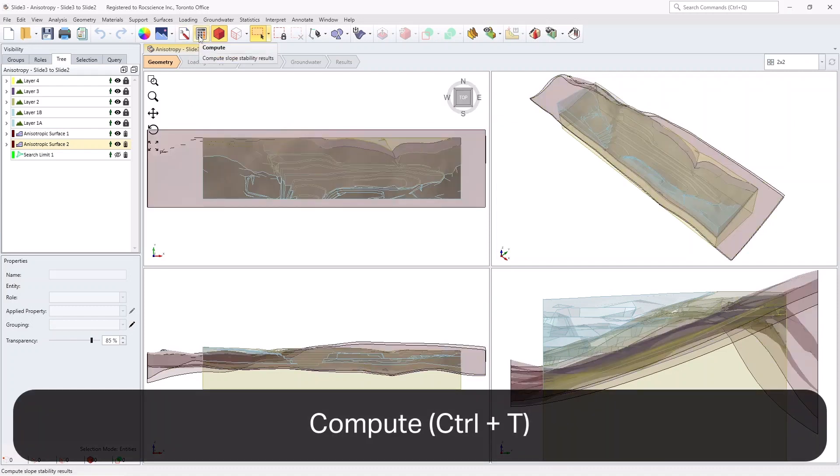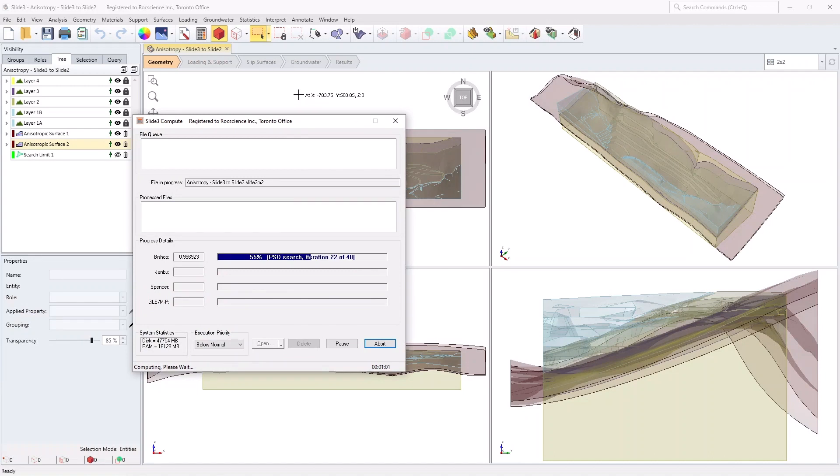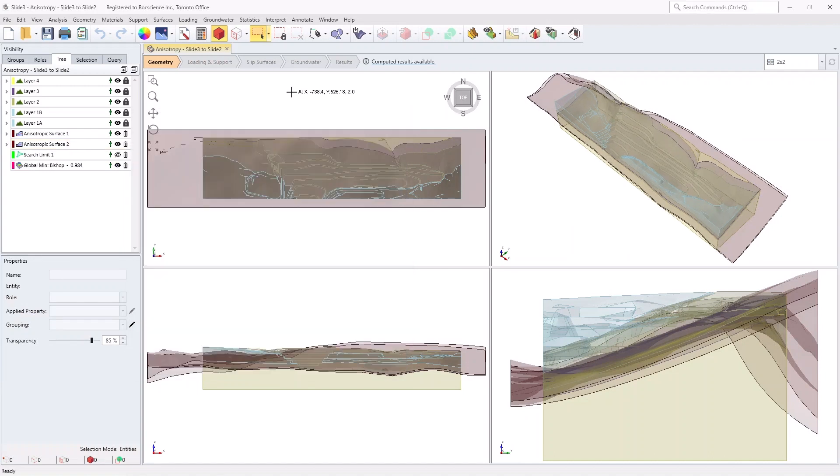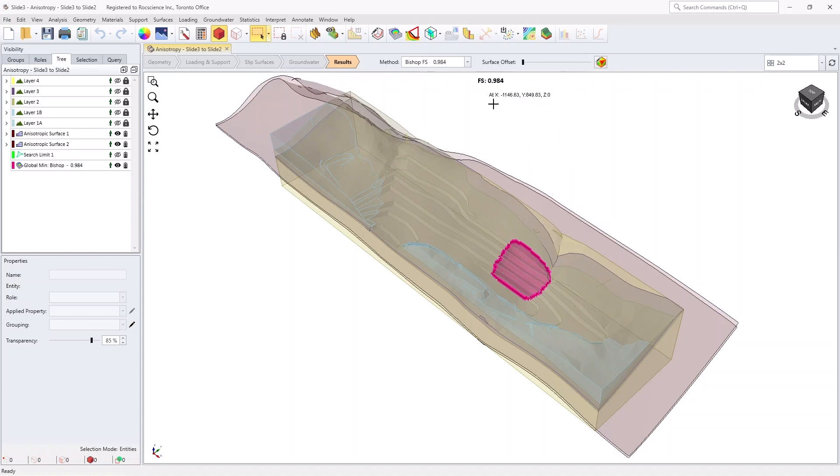In the next step, click on the Compute icon in the toolbar. Now, select the Results tab. The factor of safety should be just below 1, as shown in the figure on your screen.